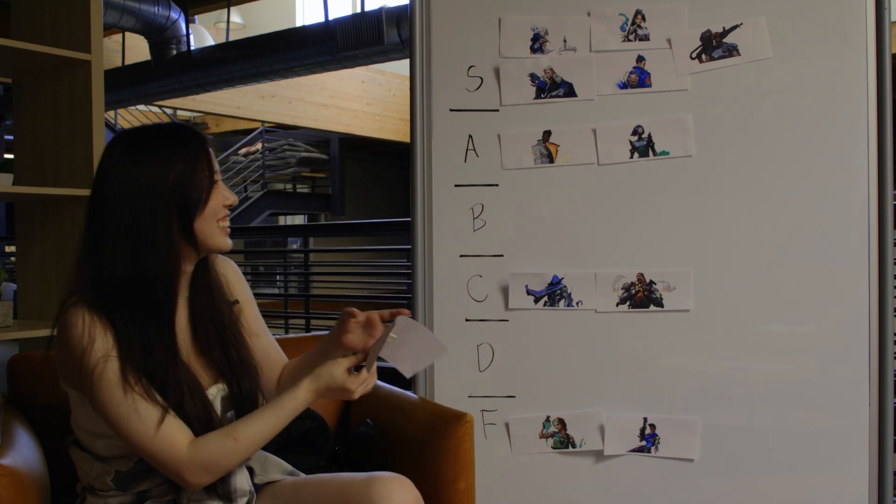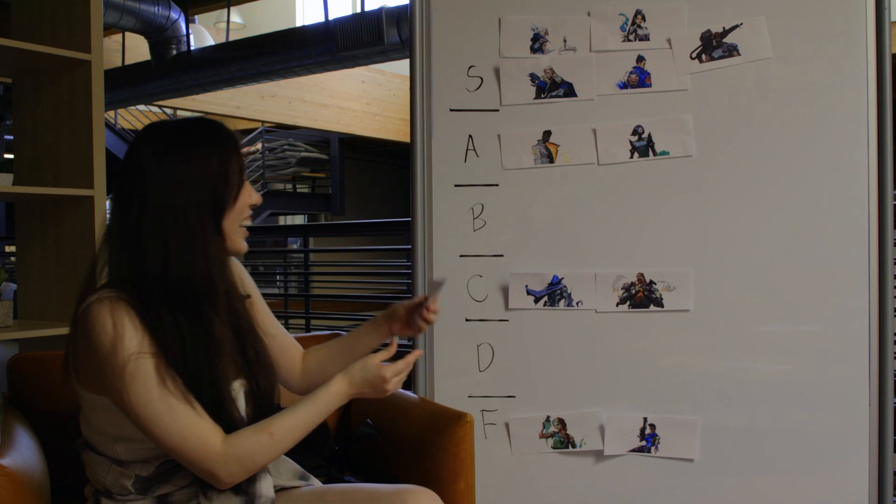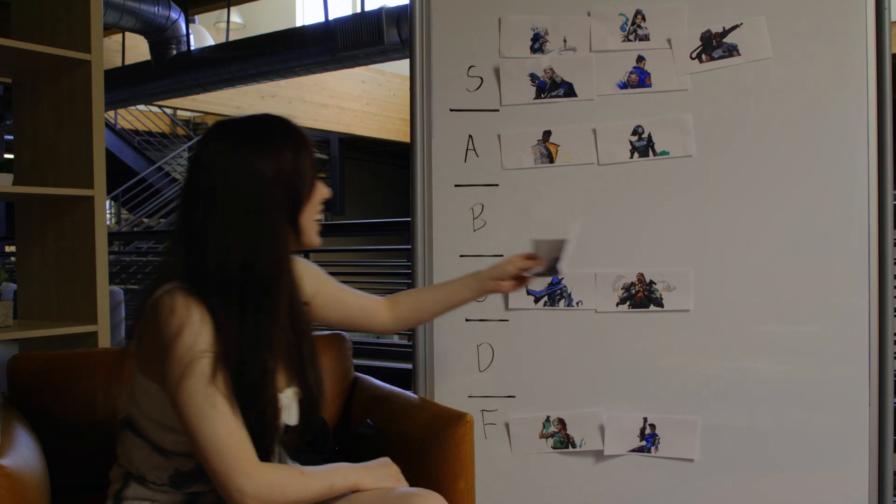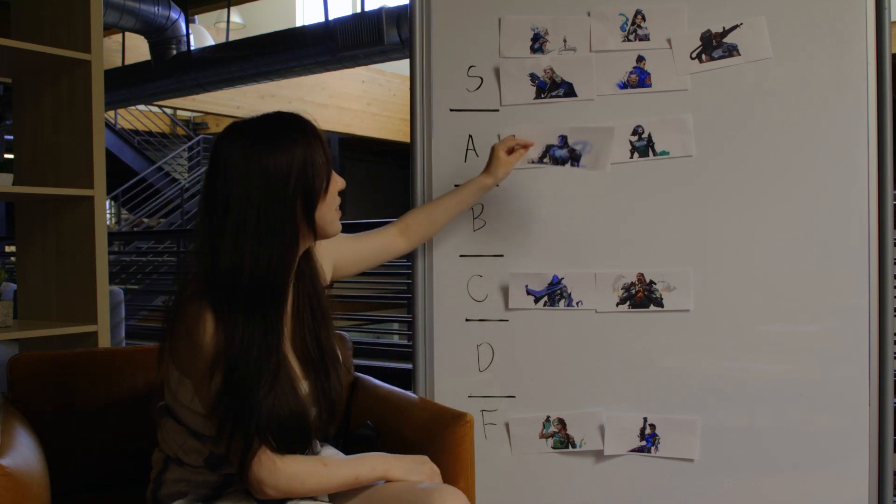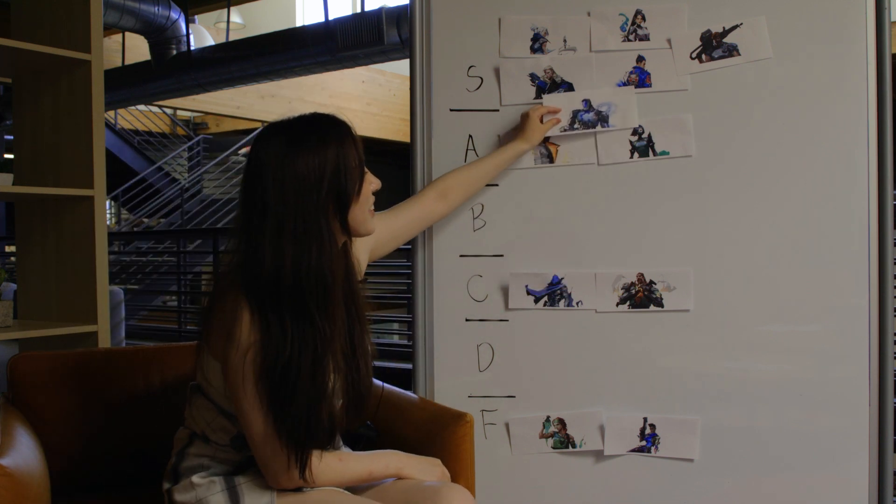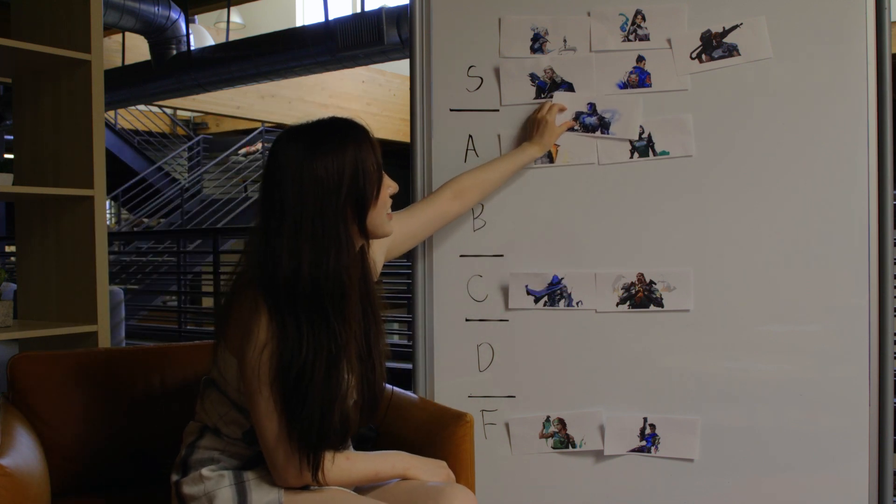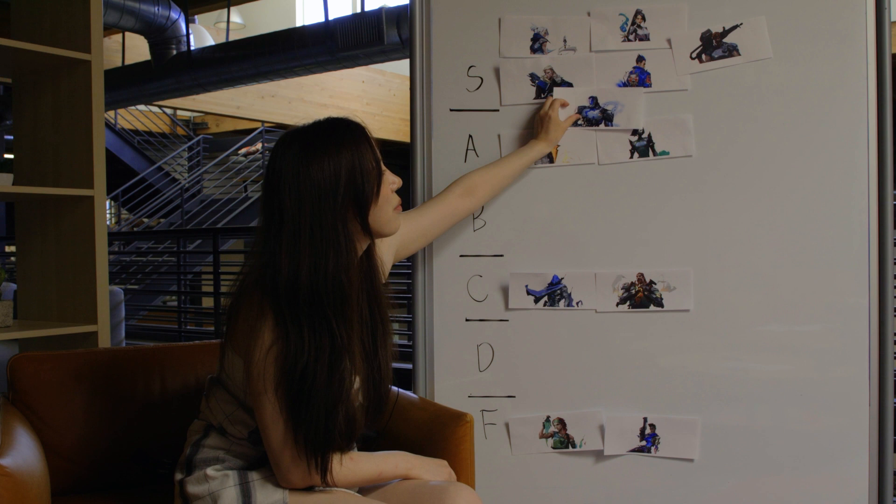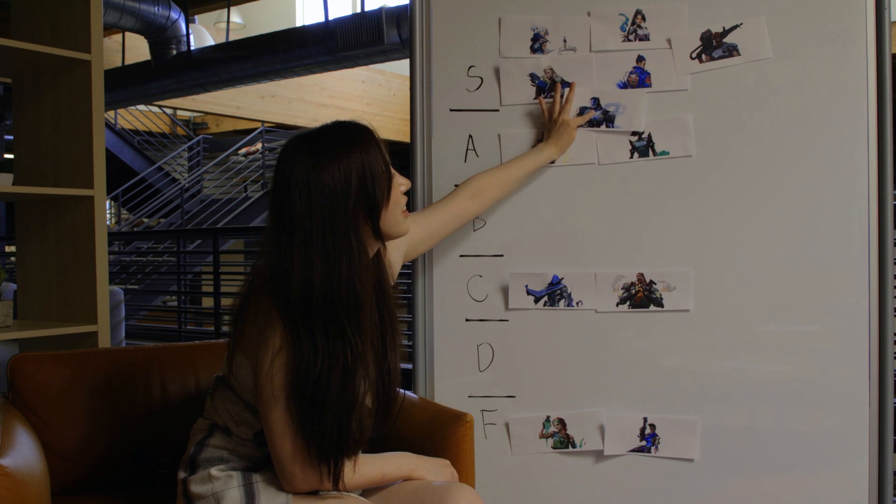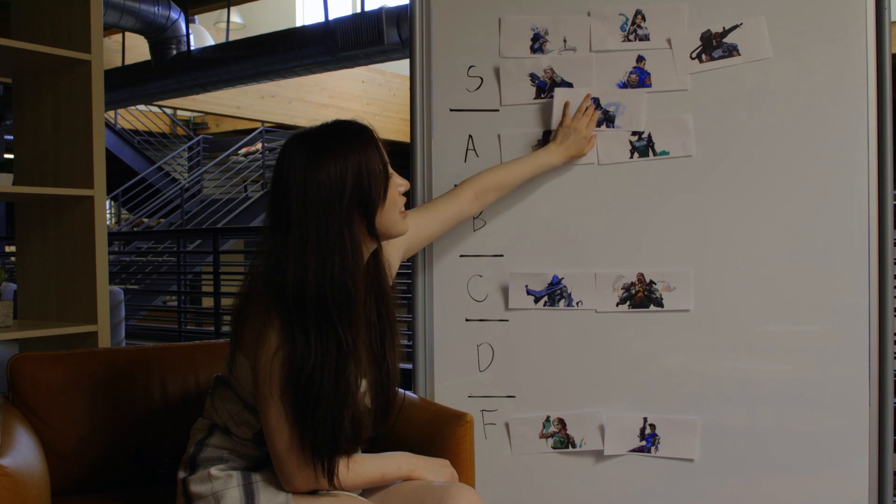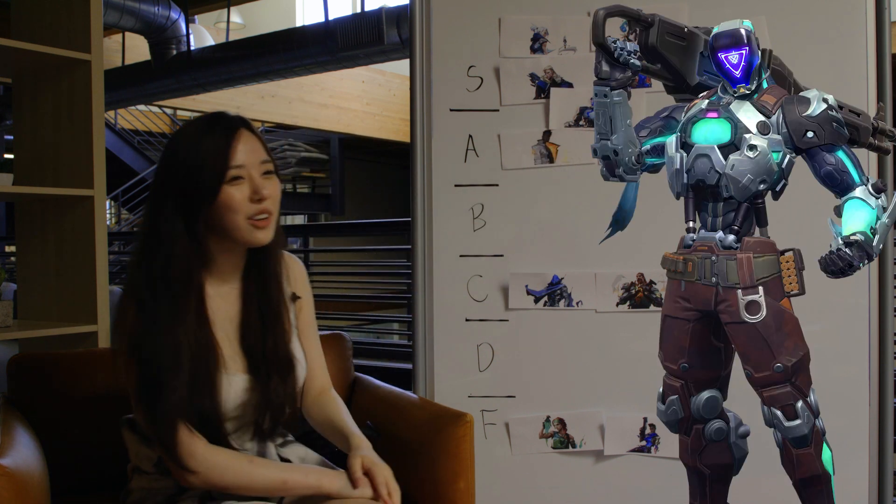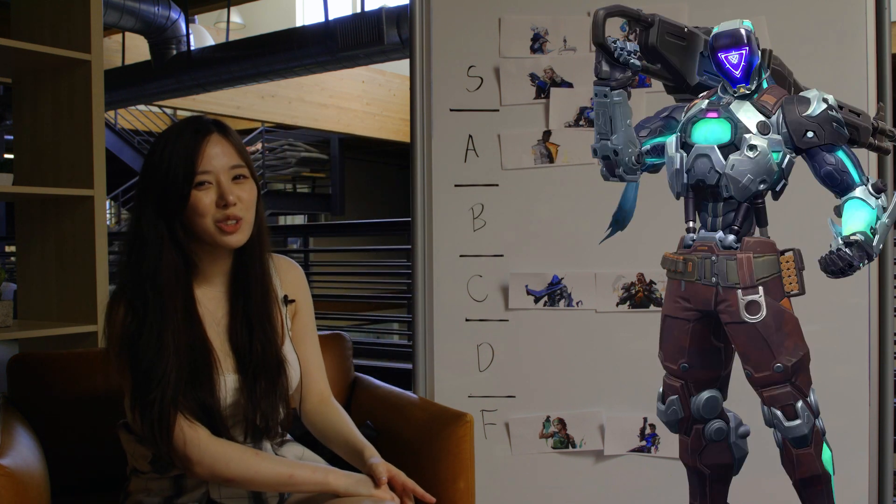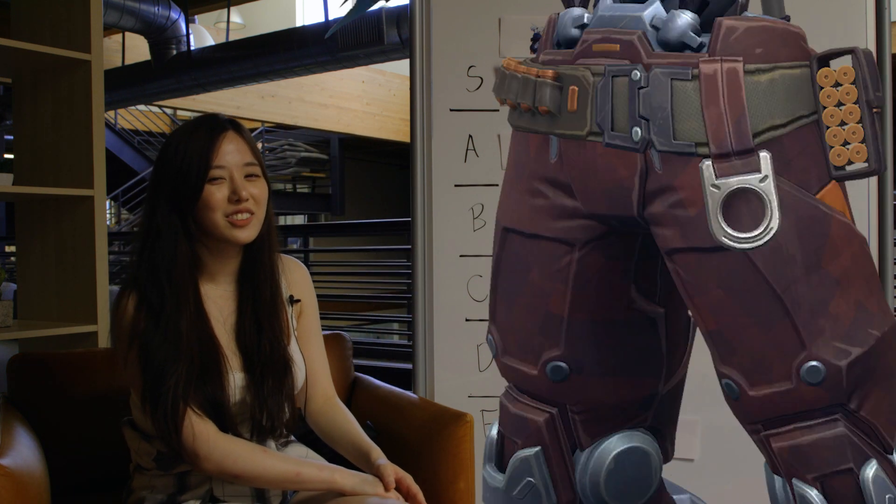I'll put him in the middle here of S and A, just because he's a robot. You know what I said? How come Kayo has pants? He's just a robot.